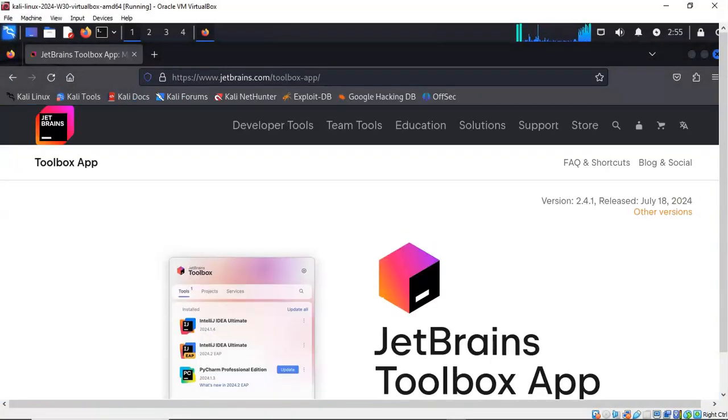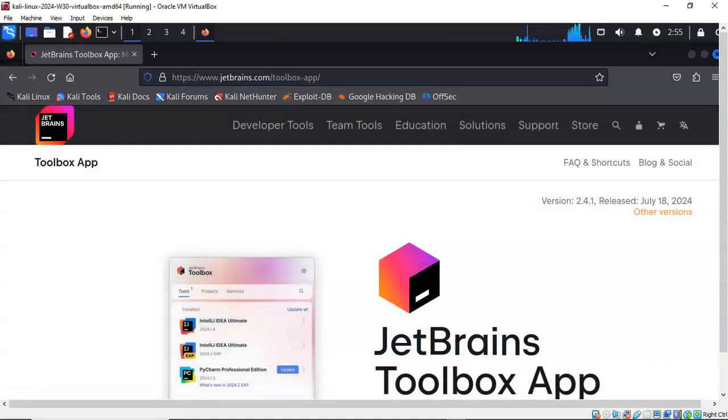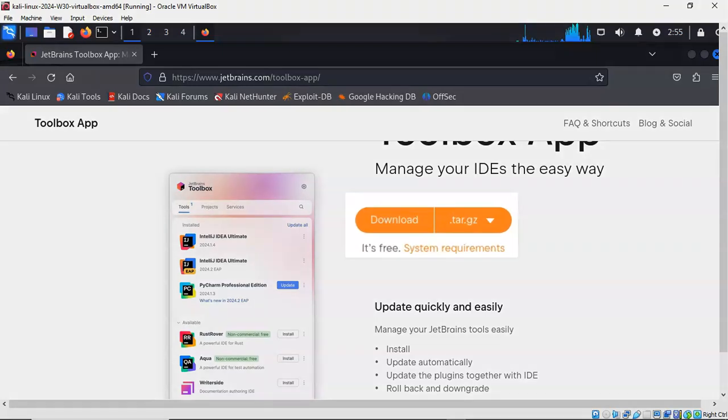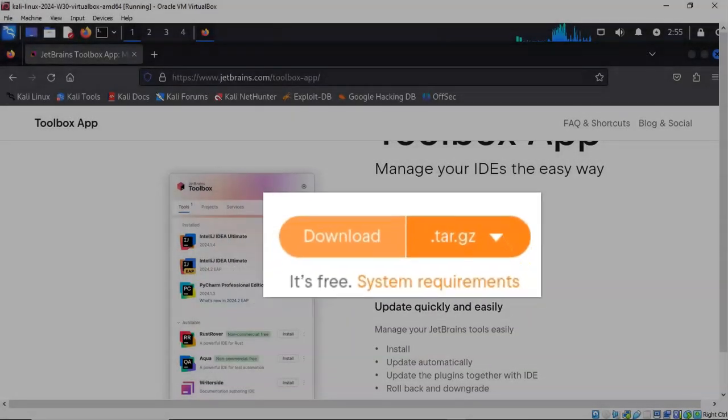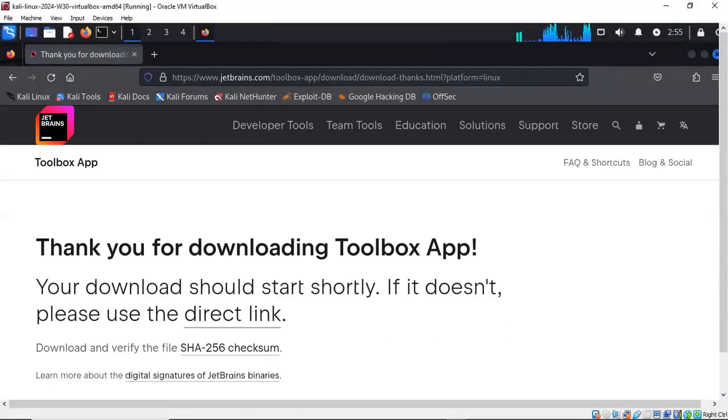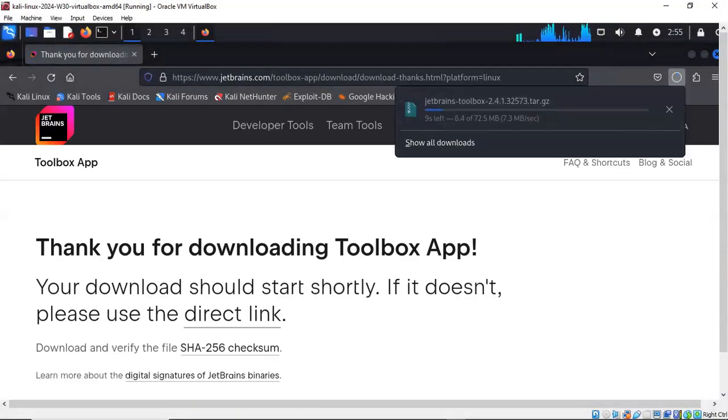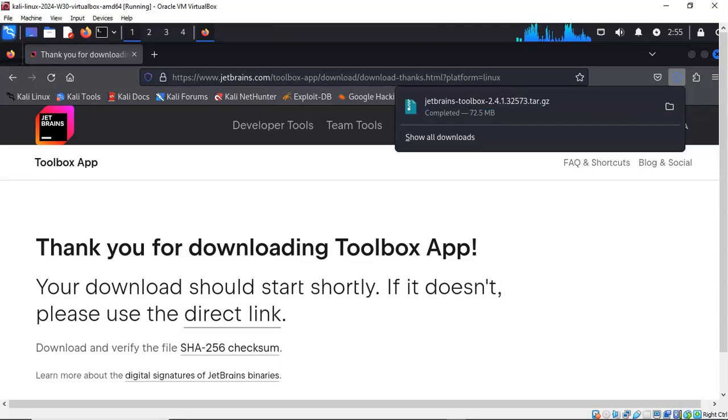Once you're at the JetBrains download site, I'm going to accept the cookies here. Scroll down and you'll notice that it will identify your operating system for you. If you click on the download, it will immediately send that over to your downloads folder inside of Kali. It only takes a moment. The download has been completed.